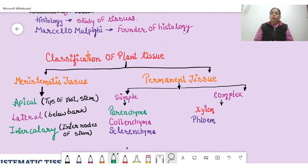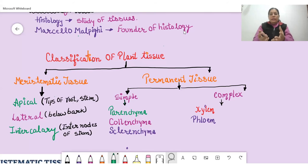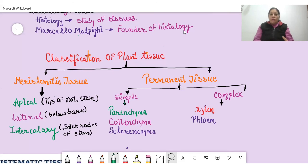Complex tissue cells are of different types. The basic categories of complex tissue are xylem and phloem. Xylem is responsible for the conduction of water from the roots to each and every part of the plant. Phloem transports the food prepared in the leaves during photosynthesis to all parts of the plant. The tissue responsible for this food transport is phloem.